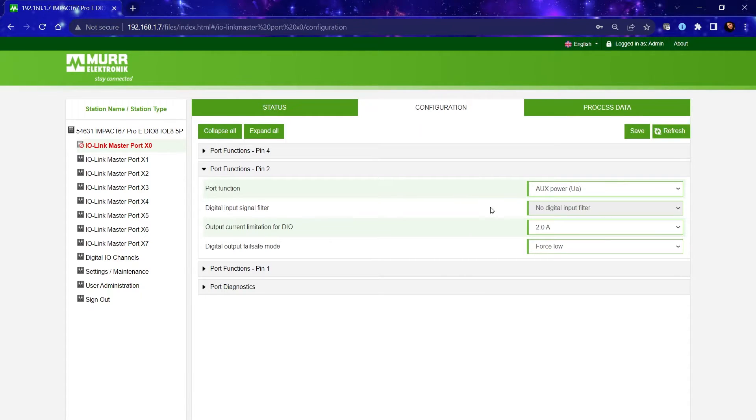An example of an IO-Link device used in the market that's common is an IO-Link valve bank.